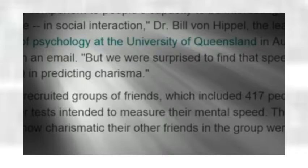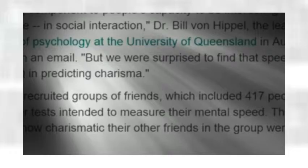which included 417 people total, to take rapid answer tests intended to measure their mental speed. Sweet. Wonder how fast my mental speed is. Can I get a mental speedometer so I can break it? Then, each person reported how charismatic their other friends of the group were,